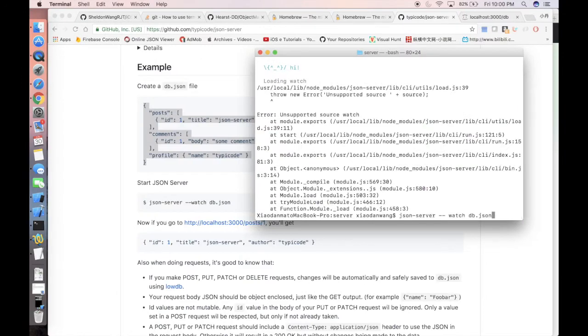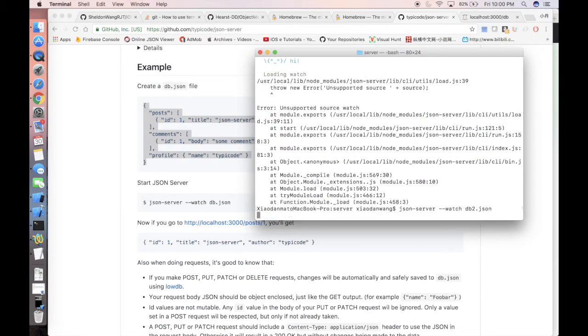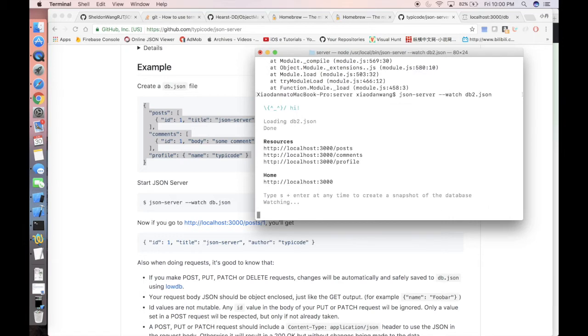Actually, we are typing the wrong command line. Yes, so there is no space between dash dash and watch. And now, as you guys can see, actually everything is running in localhost on port 3000.